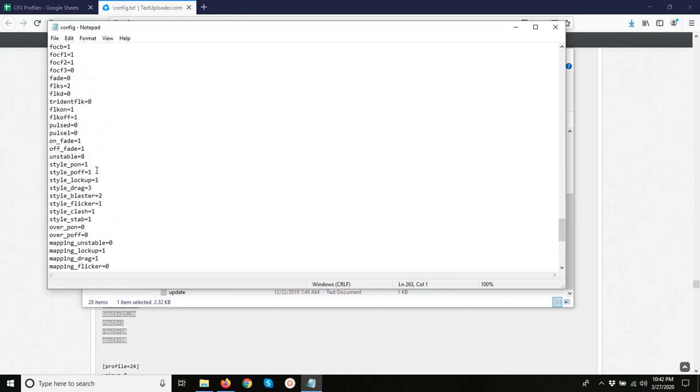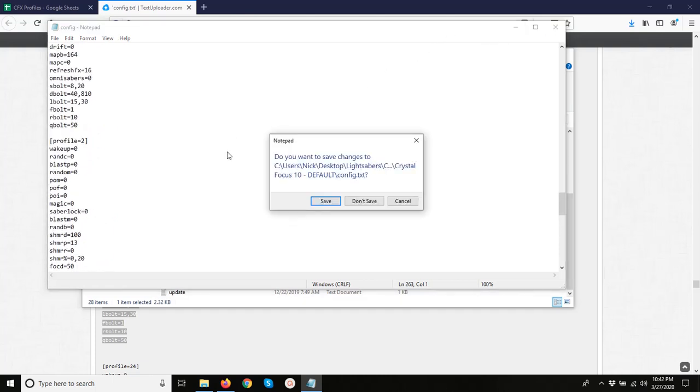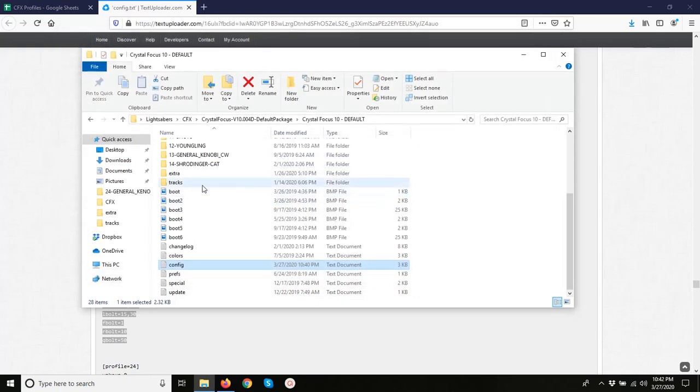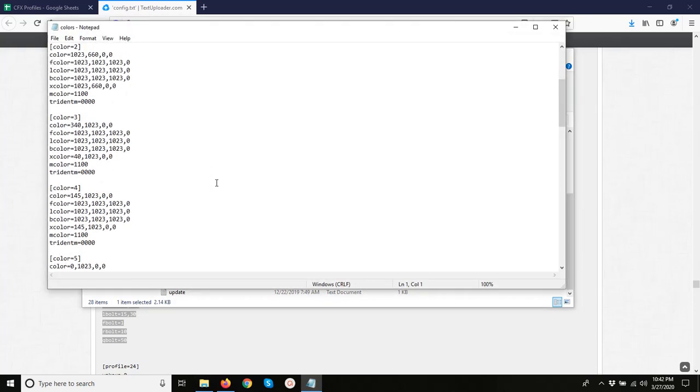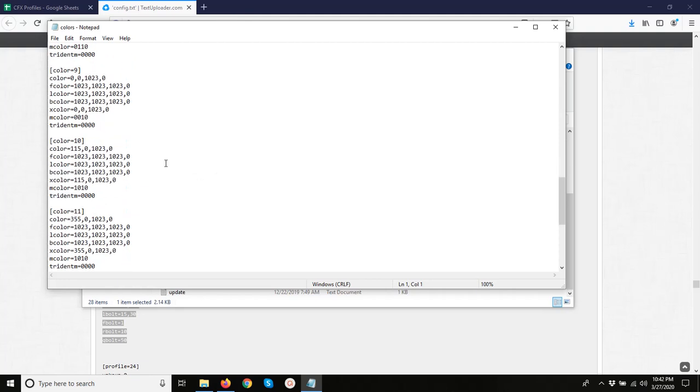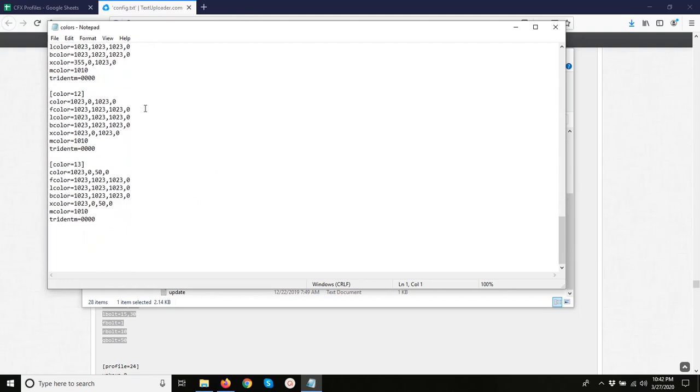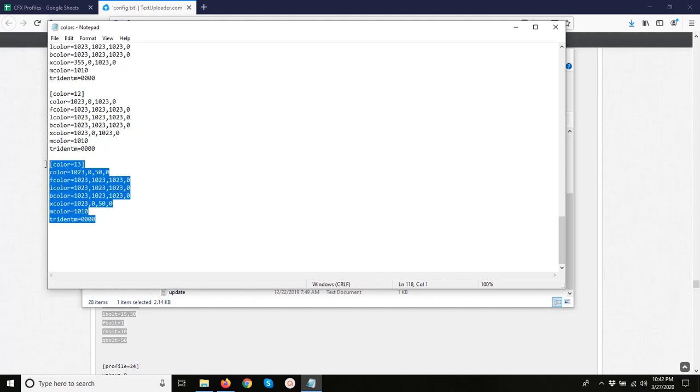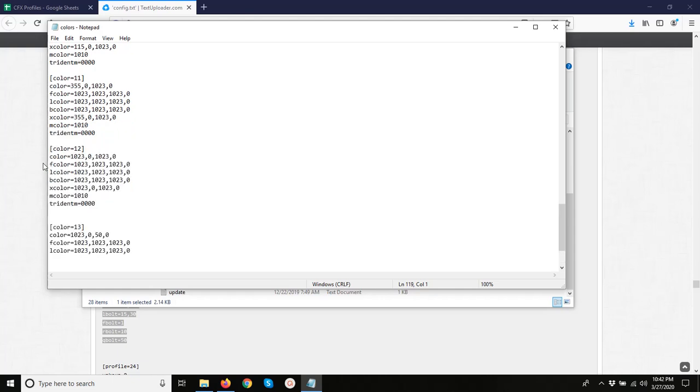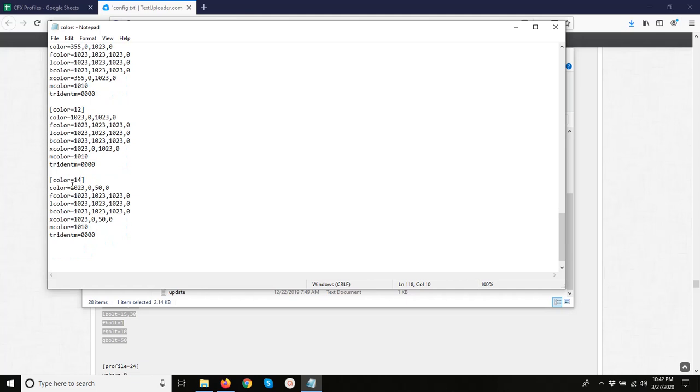So now that profile 2 is a wave, we need to make a color profile that we want to use with that wave. So in our colors.txt file, we have 13 colors right now. So we just want to add another one right here. We want to make that number 14. So right now it's set to red full, no green, and a little bit of blue.